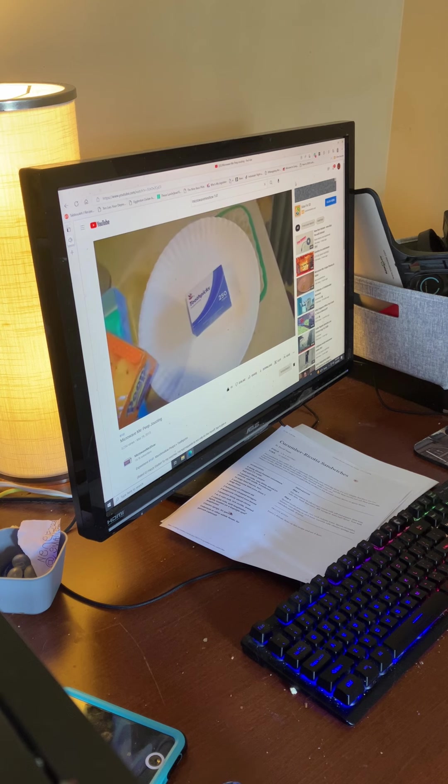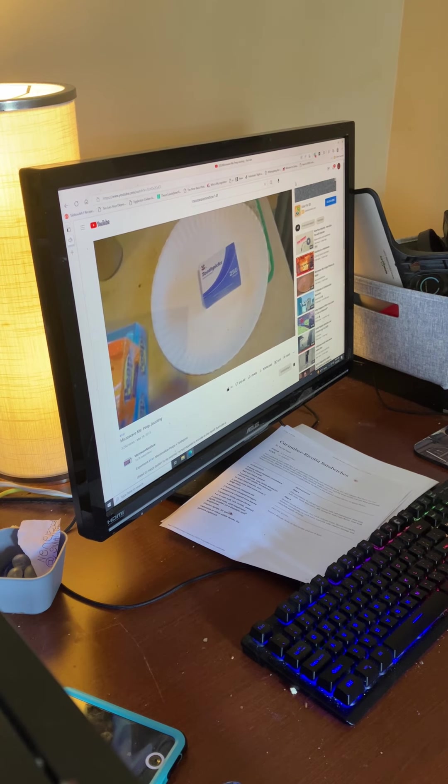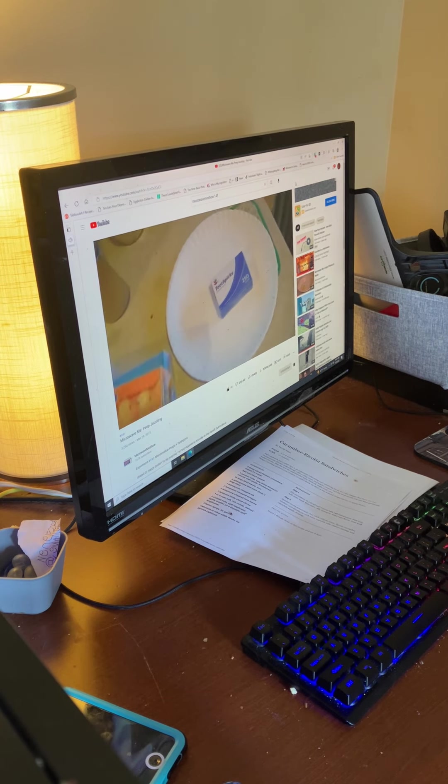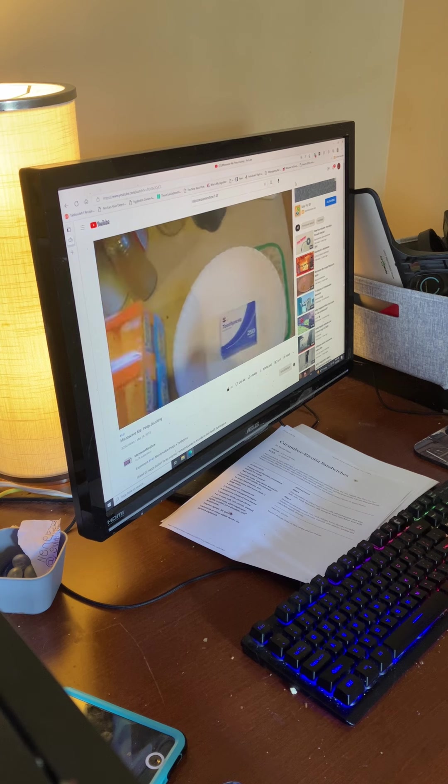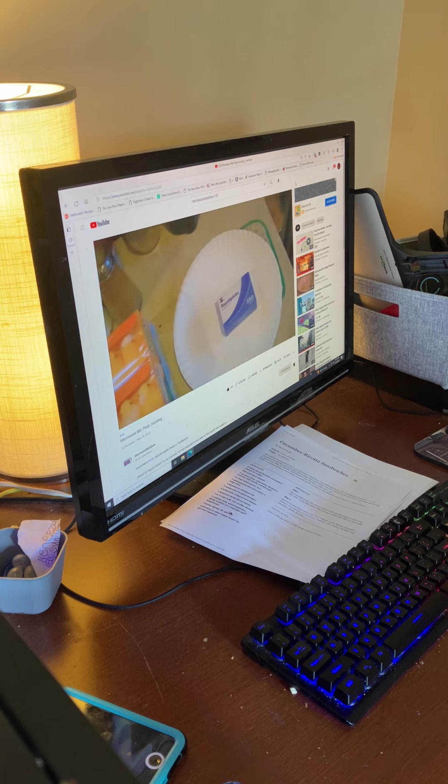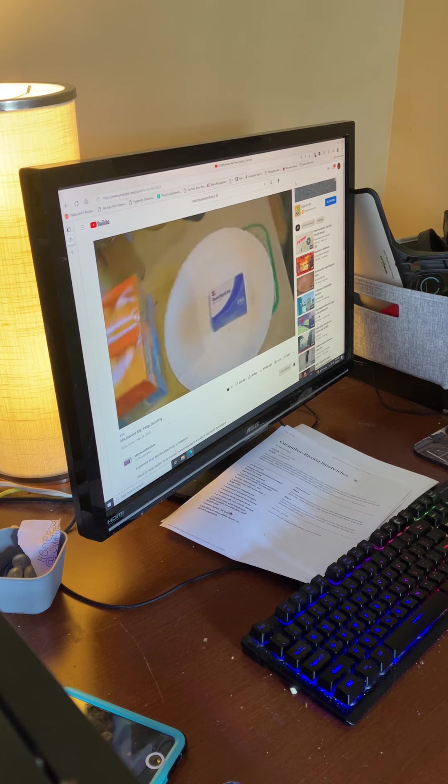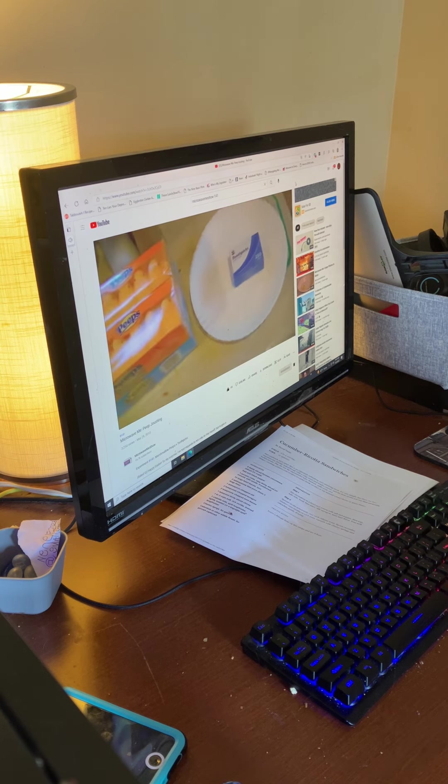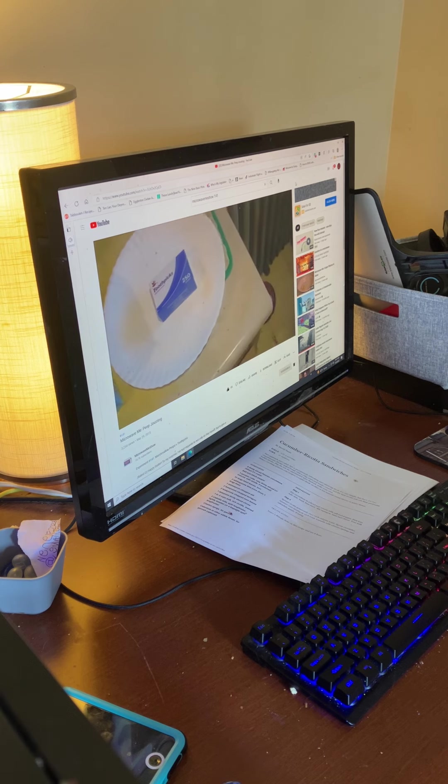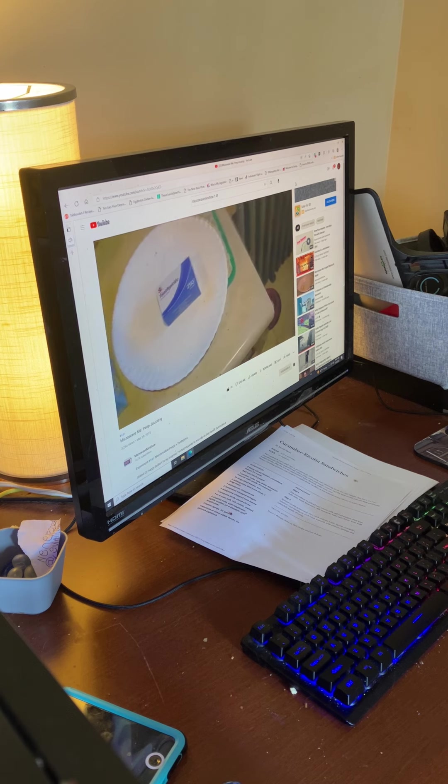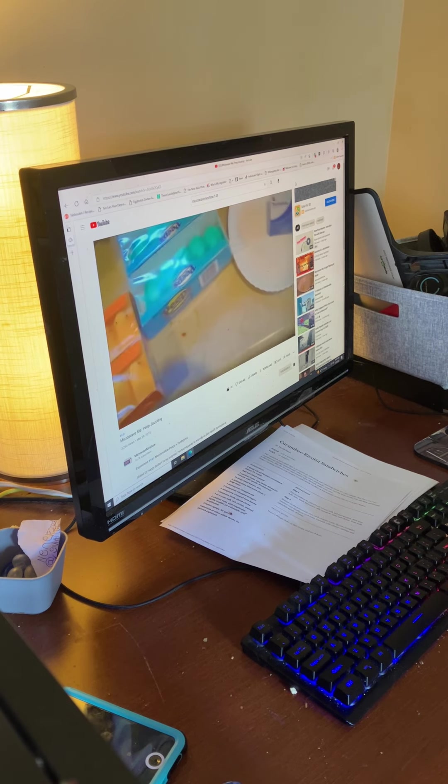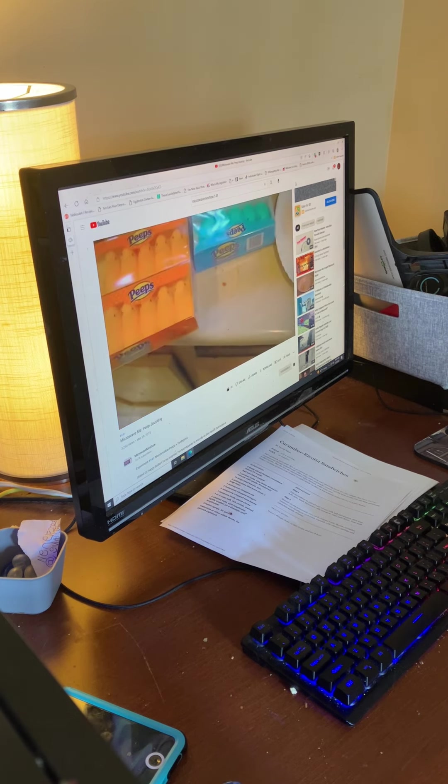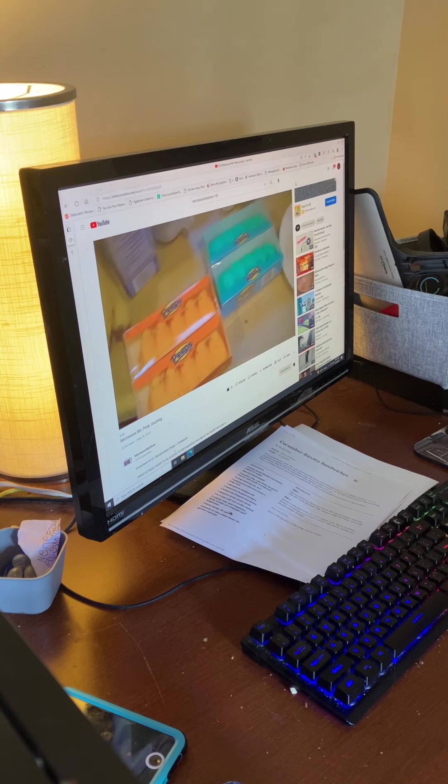This could be either my most viewed video ever or you can get lost in any similar Peep Jousting videos already on the internet. Anyway, what you need are marshmallow Peeps, preferably the Just Born company.